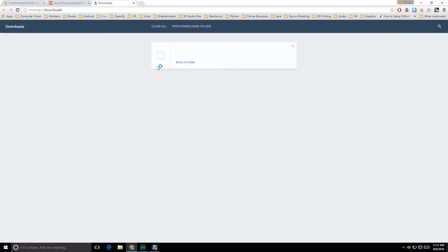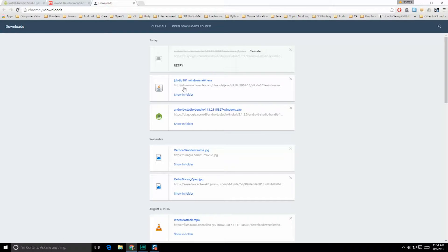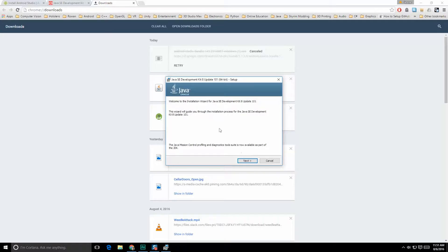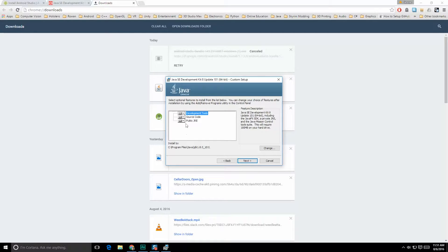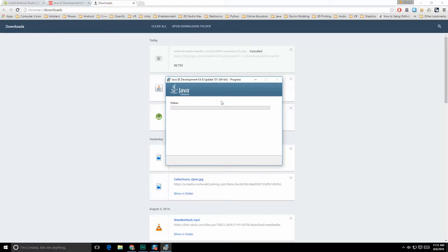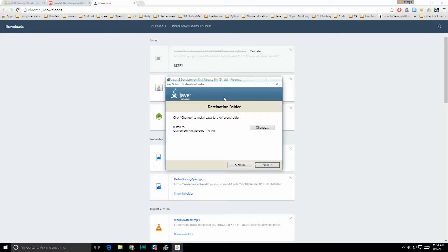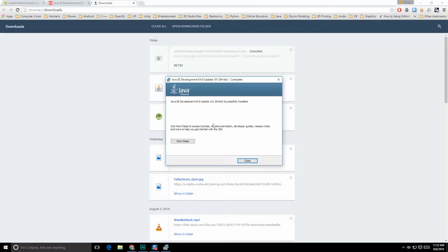I'm going to go to my downloads folder and take a look. Here we have the latest stuff — I have the Android Studio bundle and also my Java JDK. I'm going to click on the JDK first for installation. Click Yes, walk through the installer, hit Next. You really shouldn't need to change anything, though you may want to change your default drive. I'll leave it for C Program Files. Hit Next and let it install. It had an earlier version of JDK, so it's removing that and replacing it with the latest. Hit Next, and we don't need tutorials or API docs right now, so just hit Close.